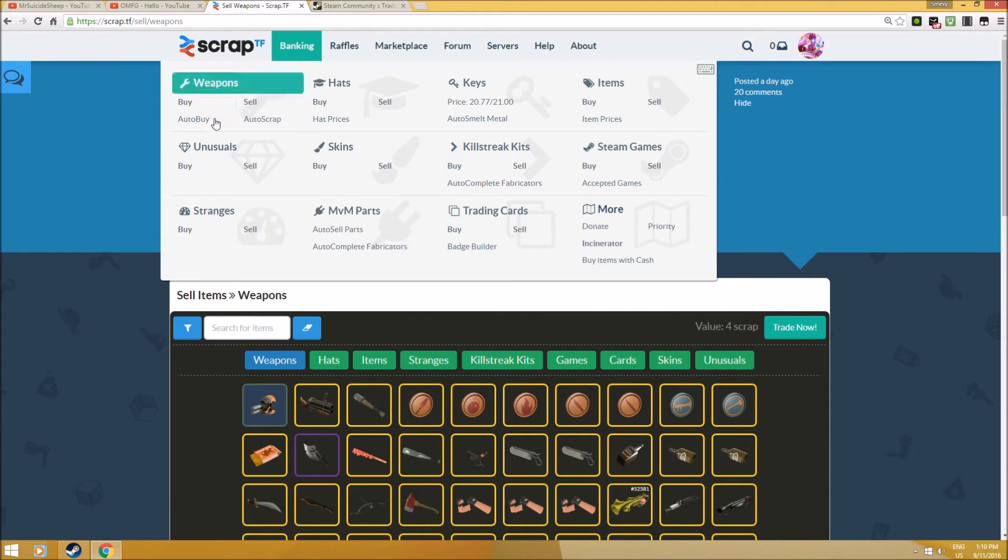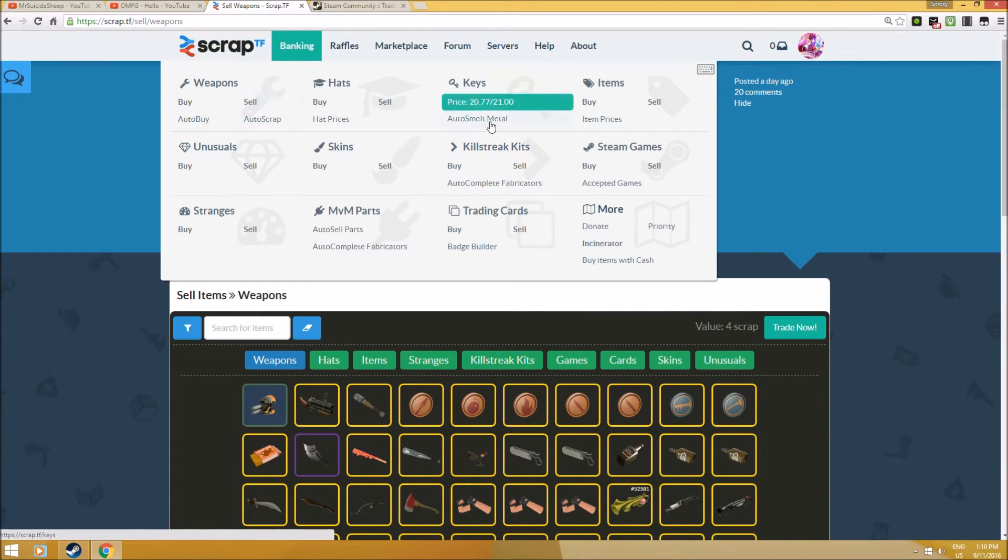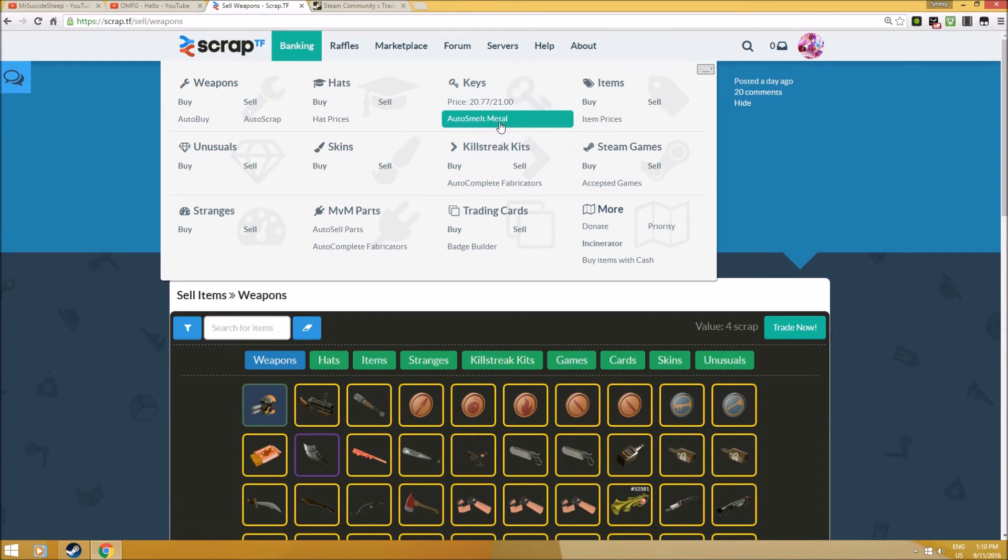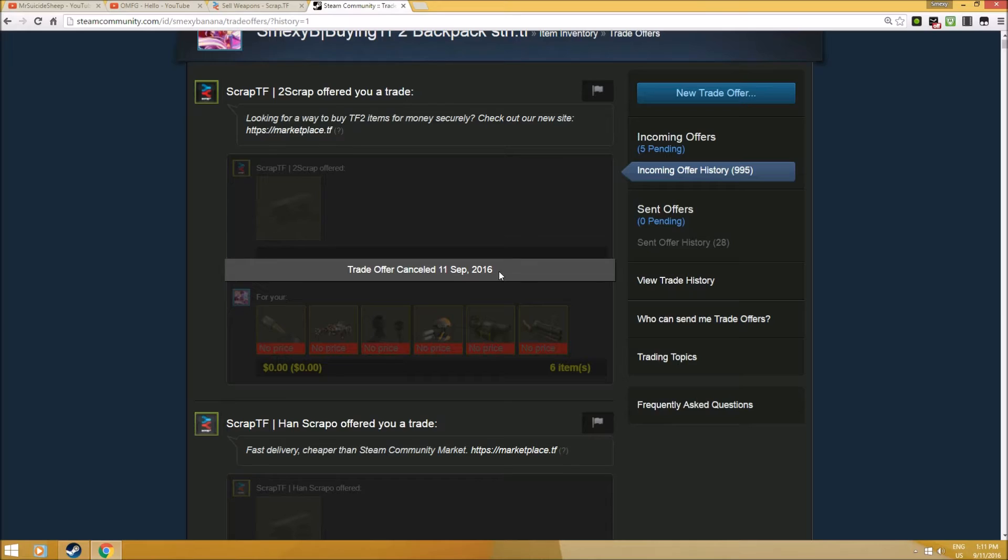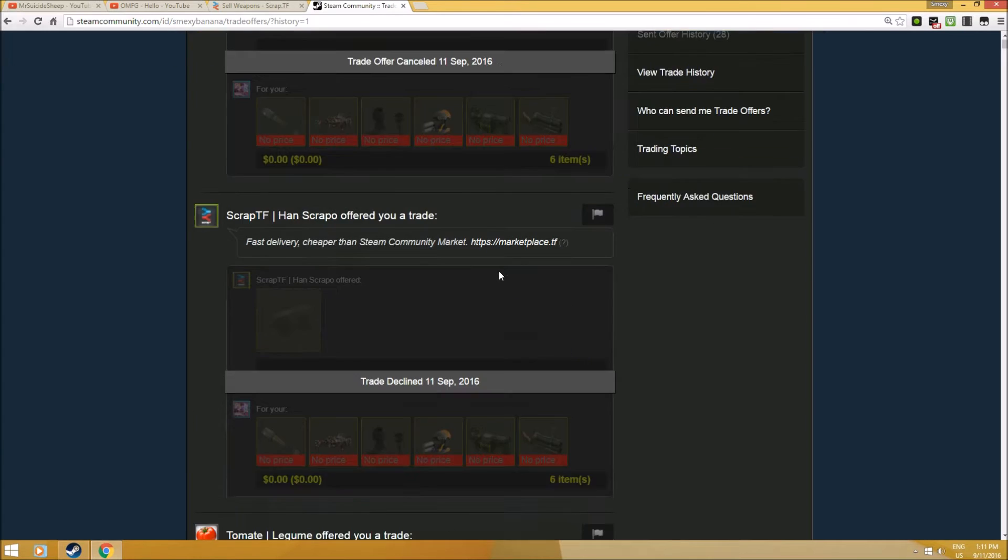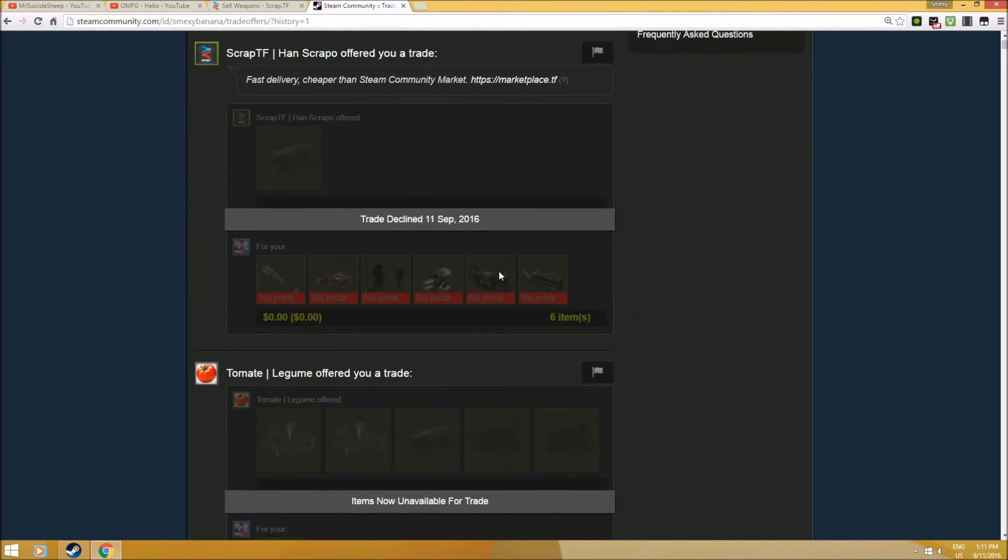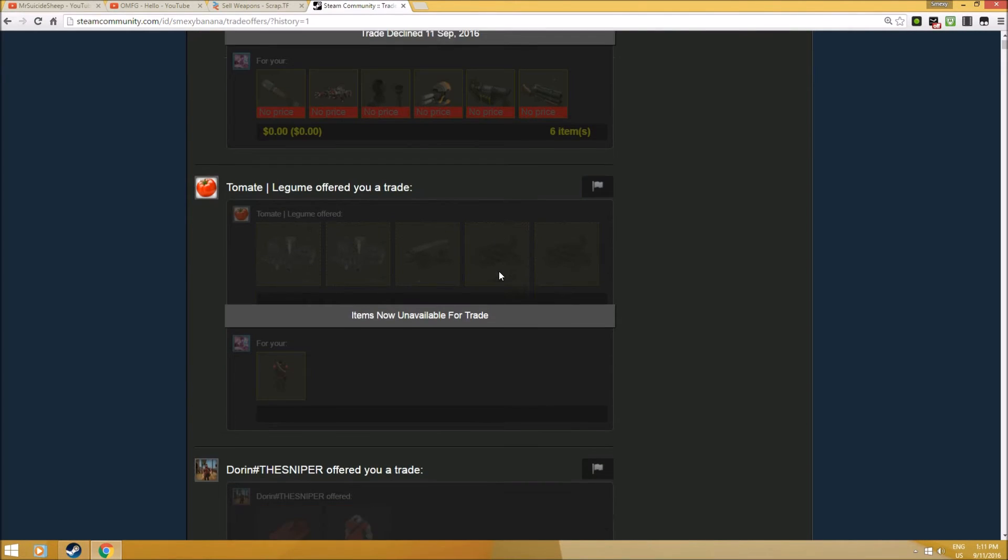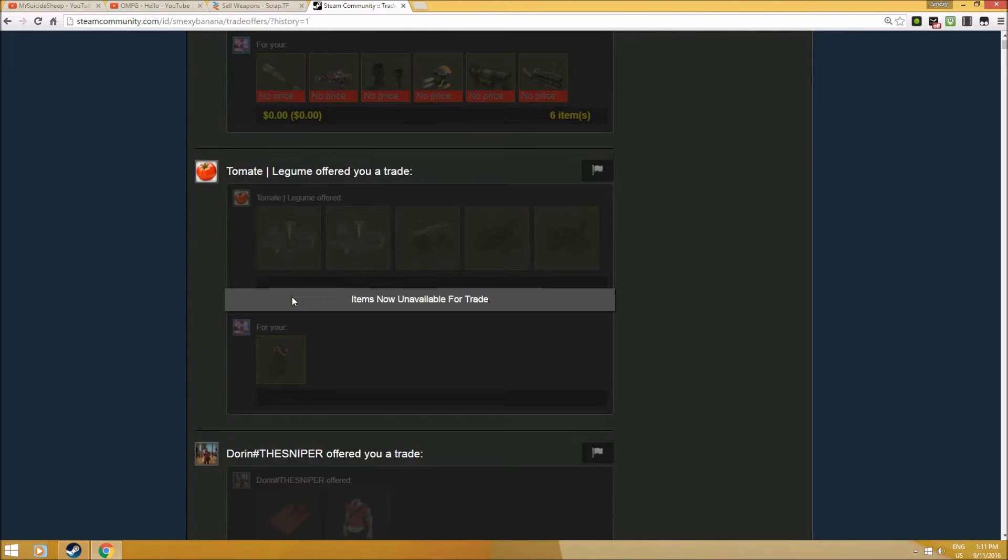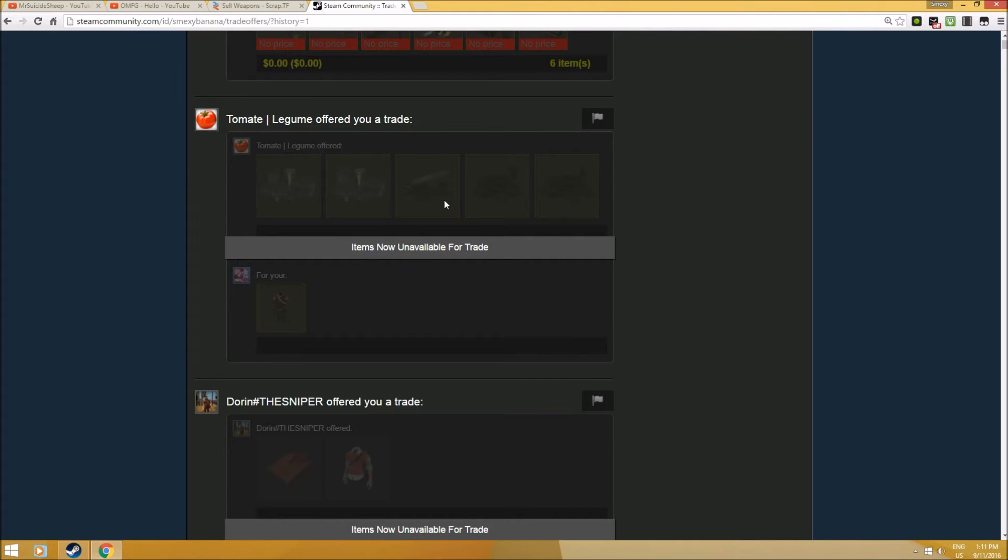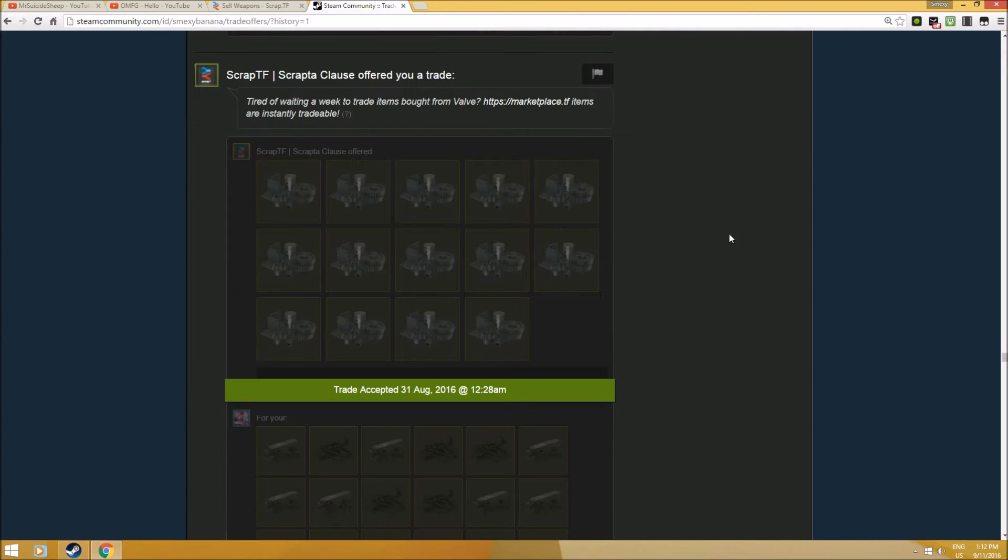The second function is auto-smelting metal. For example, if you have tons of scrap or reclaimed metal, especially from people who want change - I'll show you an example of change. As you can see, he offered me this amount of scrap and reclaimed metal. These are called changes, like small change. You accumulate a lot of these items and as a result, you don't have much backpack.tf space.